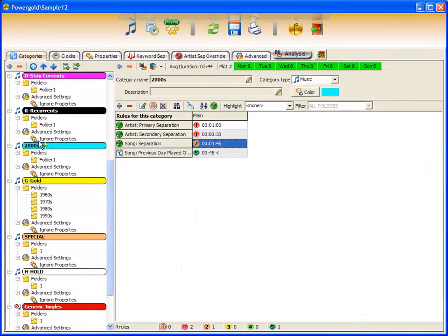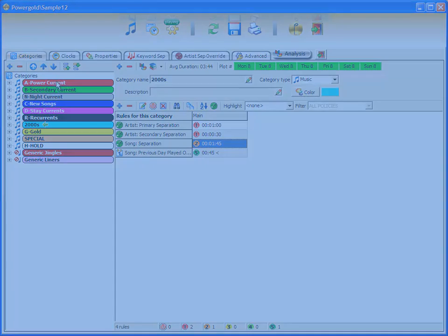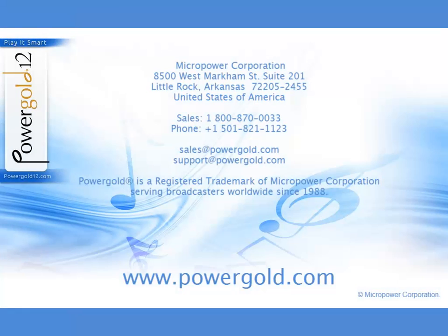When editing is finished, I can collapse the category tree. If you have an idea for a PowerGold video, please let us know. And thanks for watching.